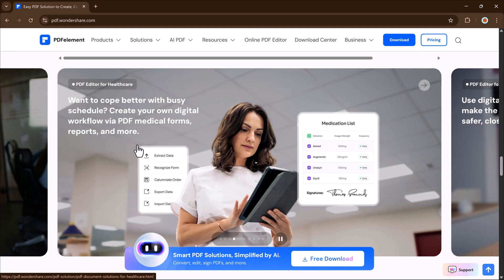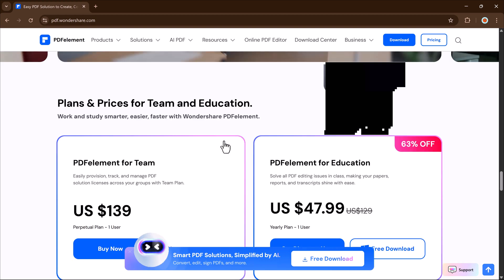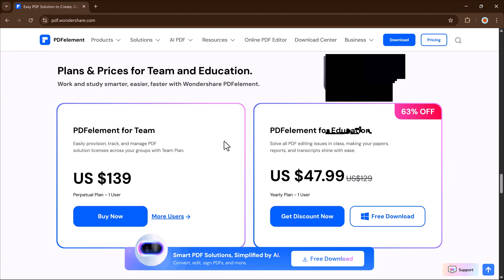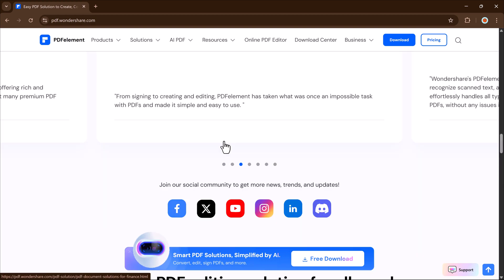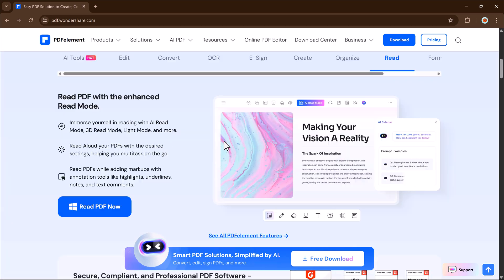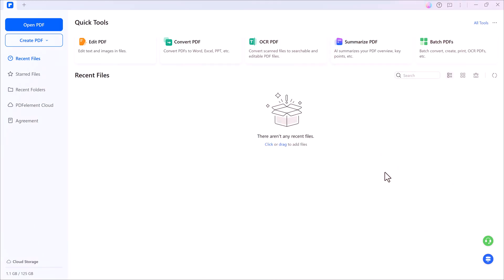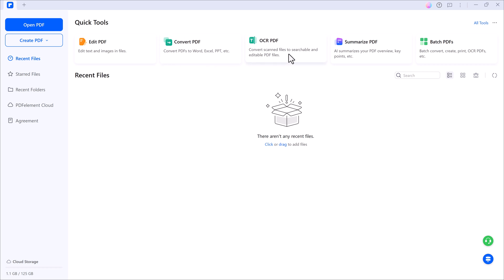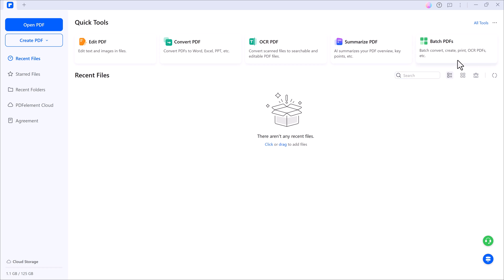So the link to Wondershare PDFelement is available in the description below. Just click that link and install the software. Once installed, you'll see a clean and simple dashboard like this. At the top, you'll find quick tools where you can edit PDFs, convert files, OCR scanned documents, summarize content, and much more.